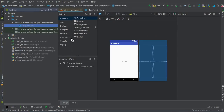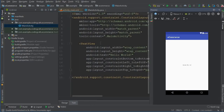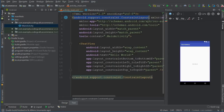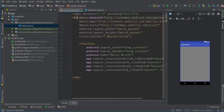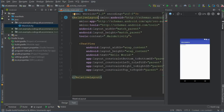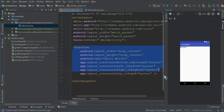Now the next thing is to design our activity_main.xml file. First of all go to the text view, and here what we're going to do is select this ConstraintLayout and change it to RelativeLayout. Now we have to remove this TextView from here.